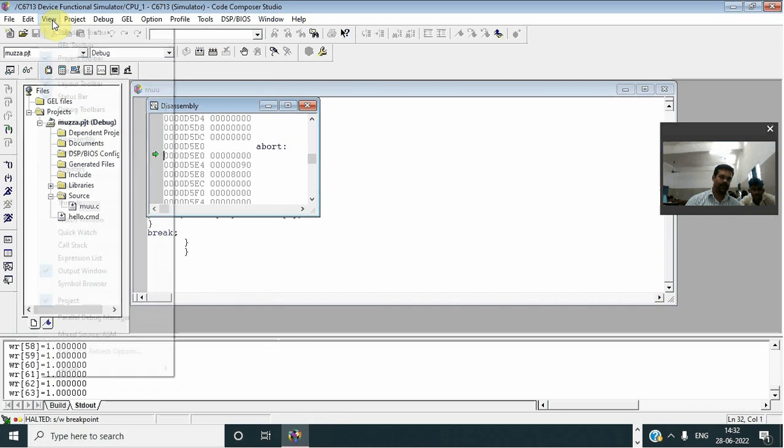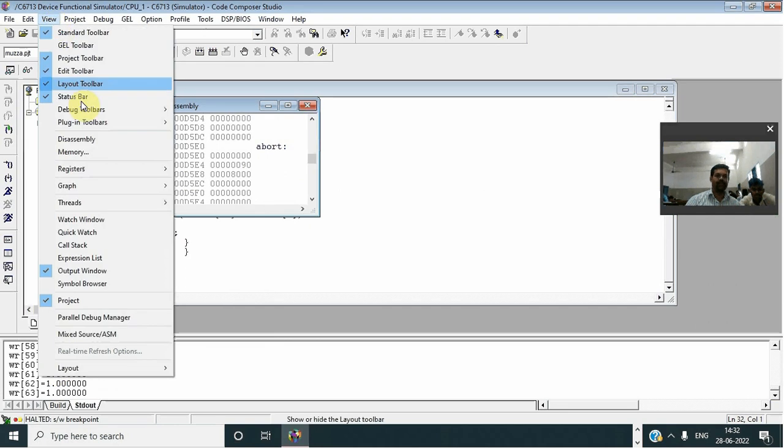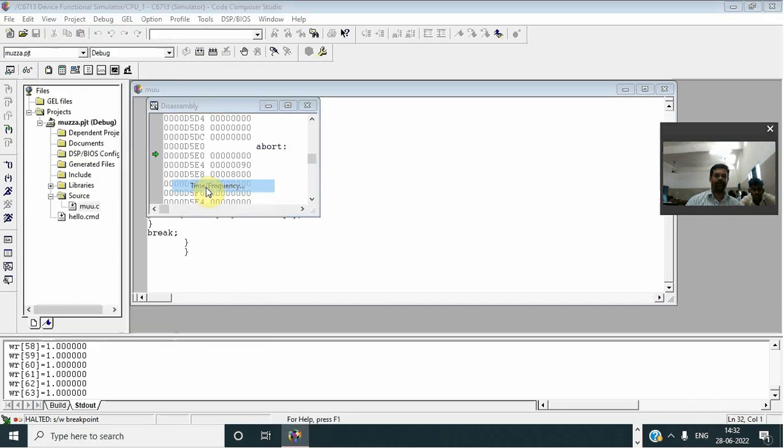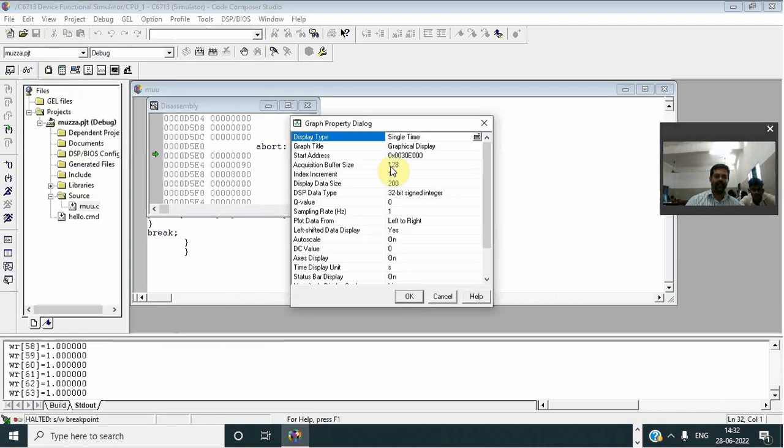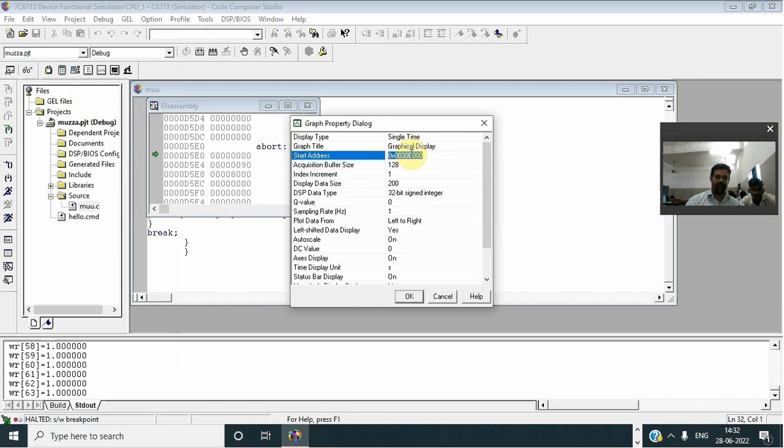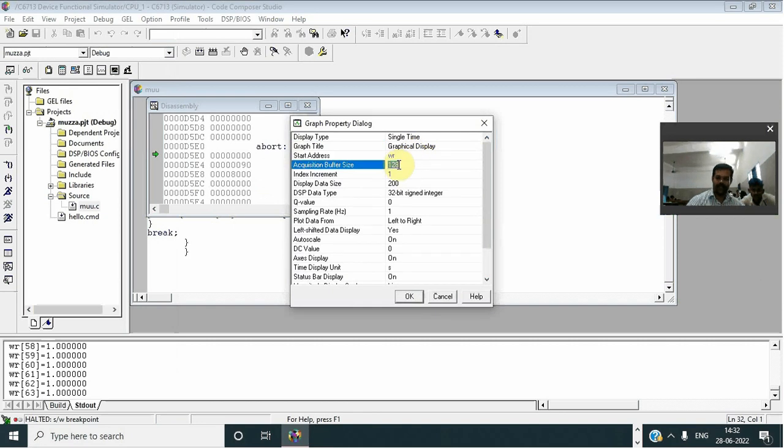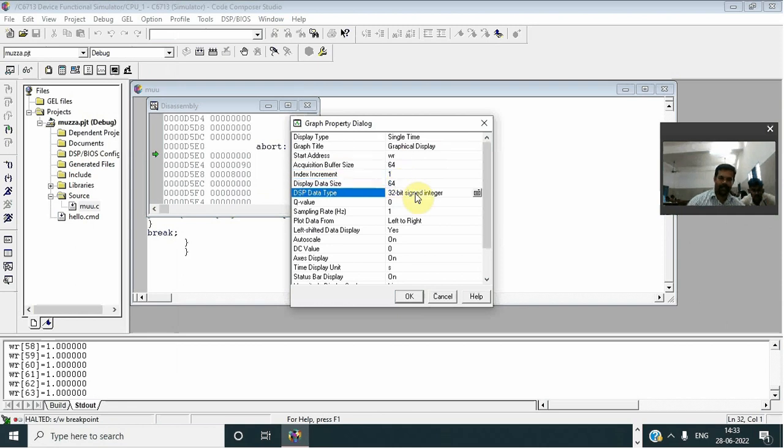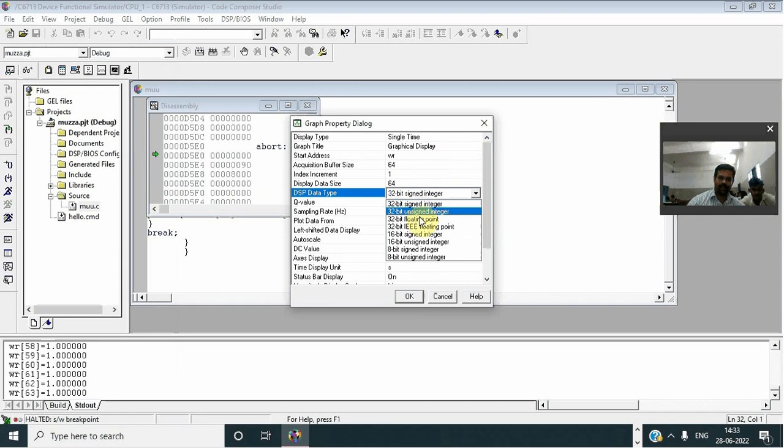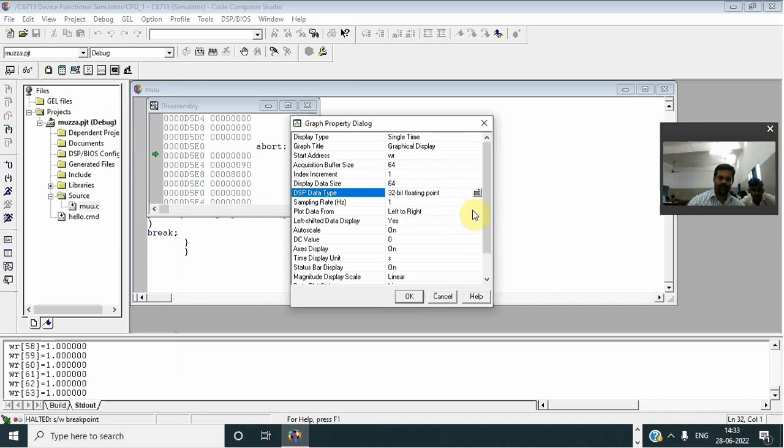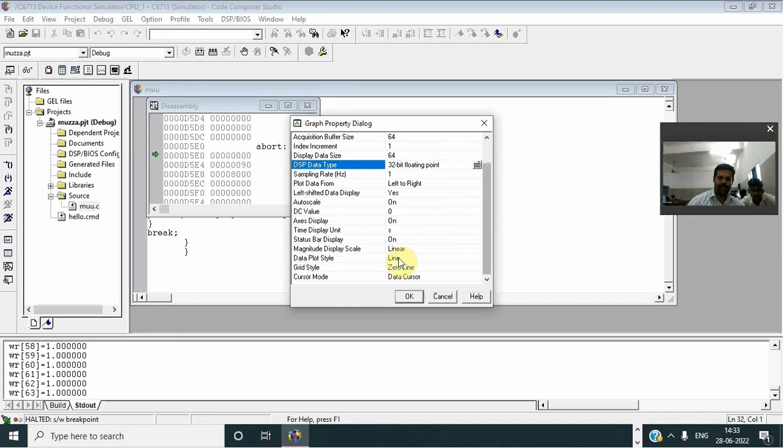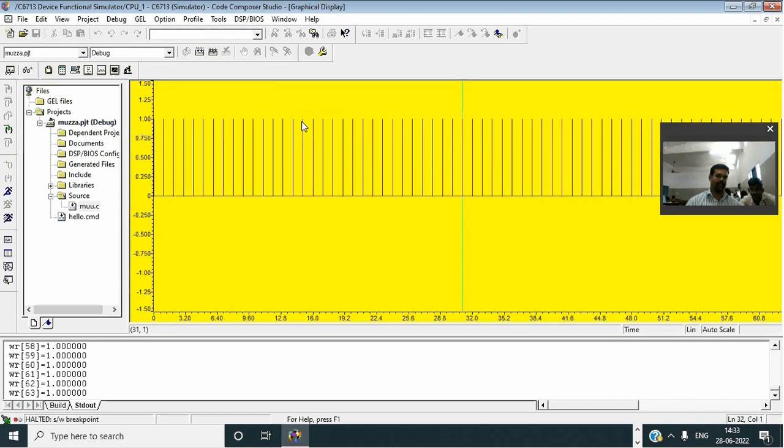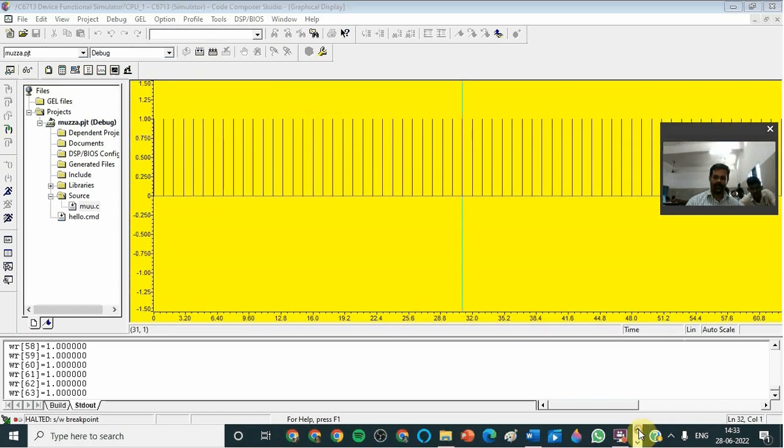Go to view, graph, time frequency. So here you have to give W, R, here 64, here 64, here floating point, and now here change to 1, OK. This is your output.